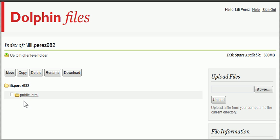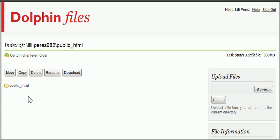And in your dolphin file, there's a folder called public underscore HTML. You need to go into that folder first.